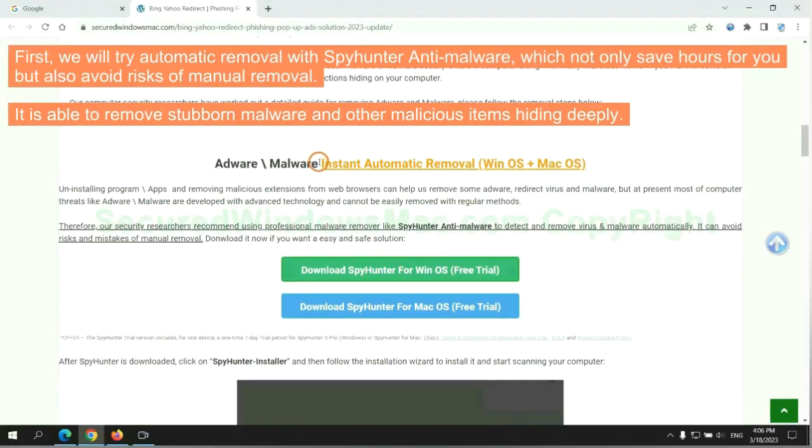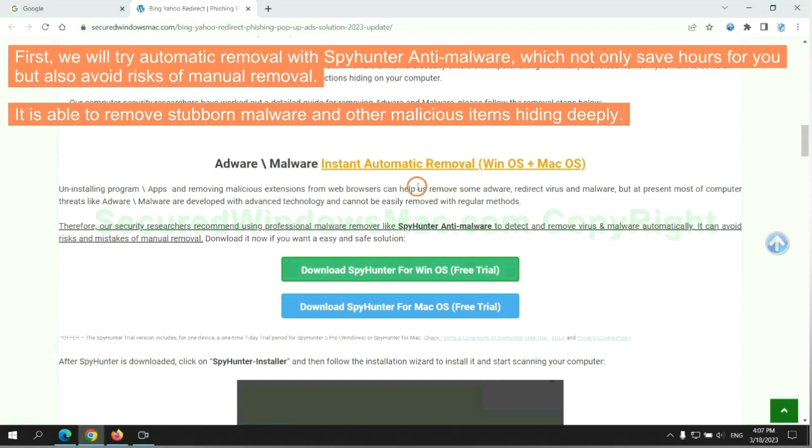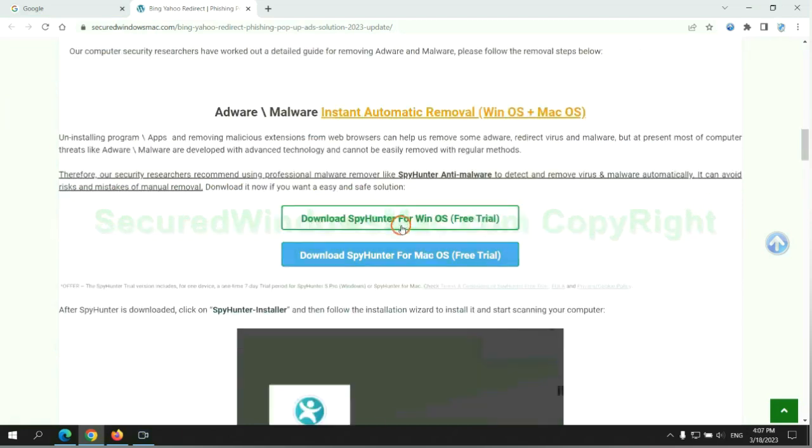First, we will try automatic removal with SpyHunter anti-malware, which not only saves hours for you but also avoids risks of manual removal. It is able to remove stubborn malware and other malicious items hiding deeply.